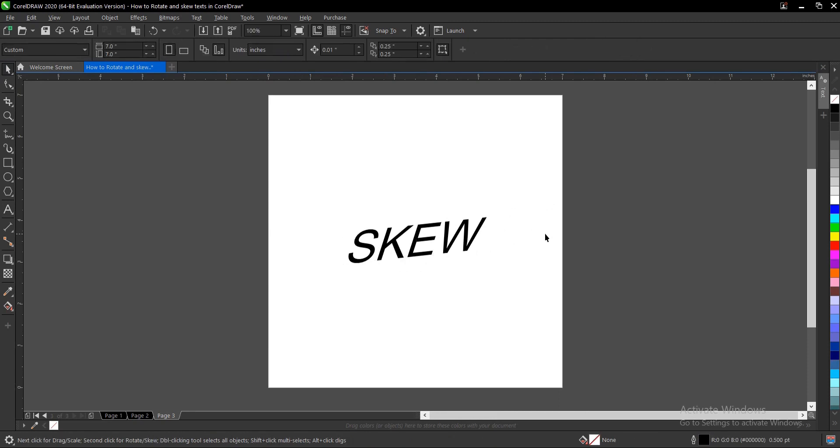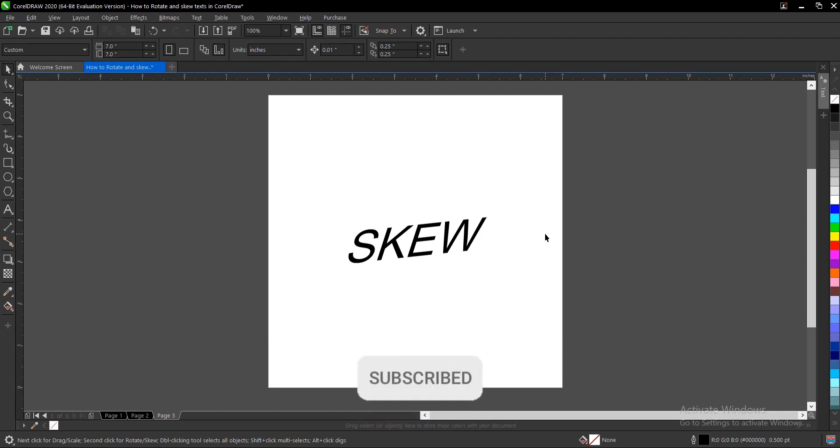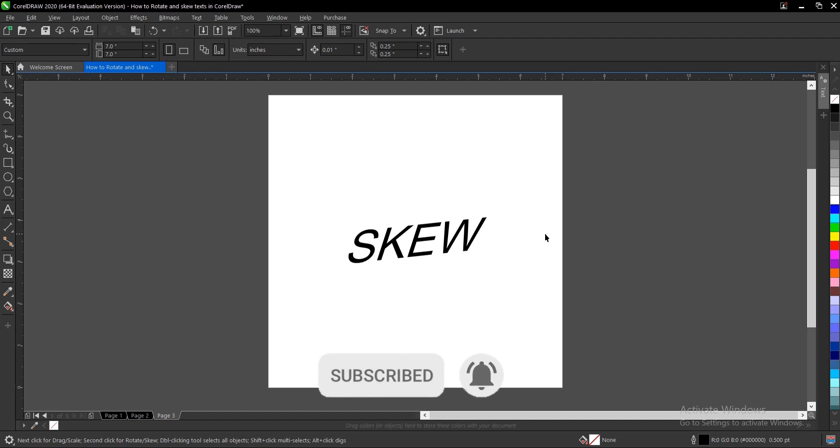If you found this video helpful do hold it on that subscribe button. Turn on the post notification bell to get notified whenever we upload new videos. And don't forget to like, share and drop a comment and let me know what you think about this video. Thank you for watching and I will see you on the next video tutorial.